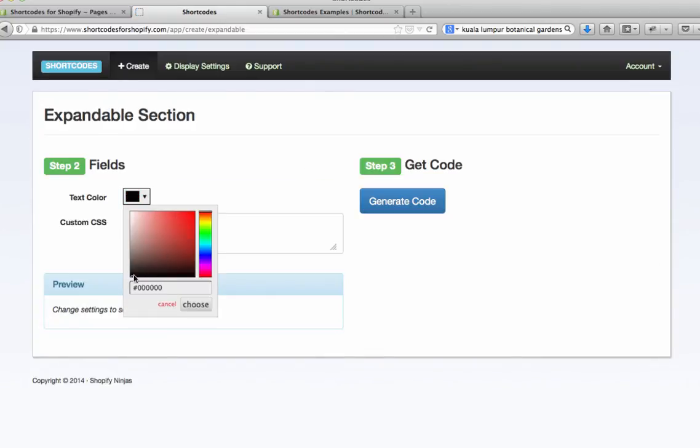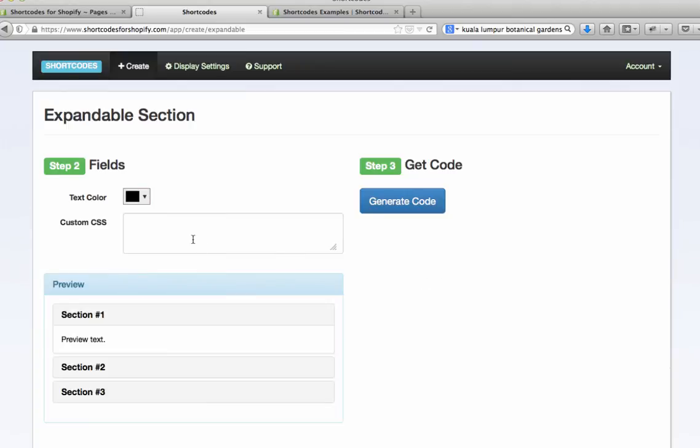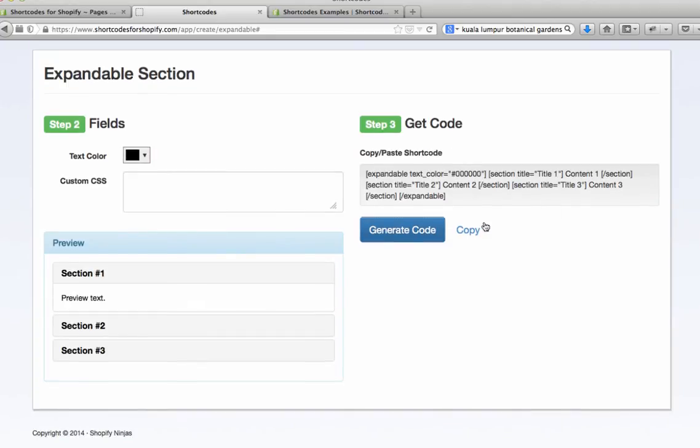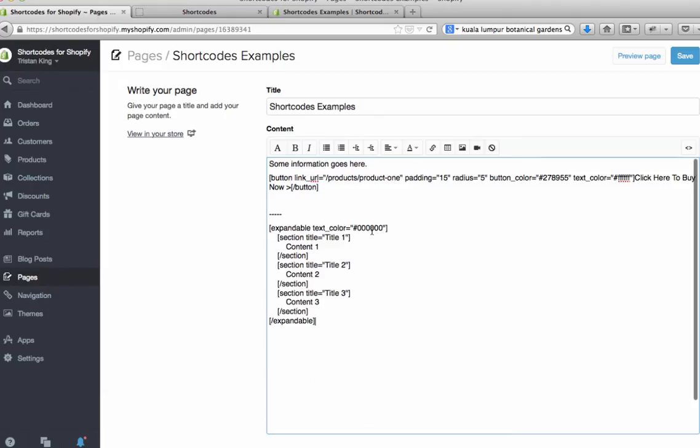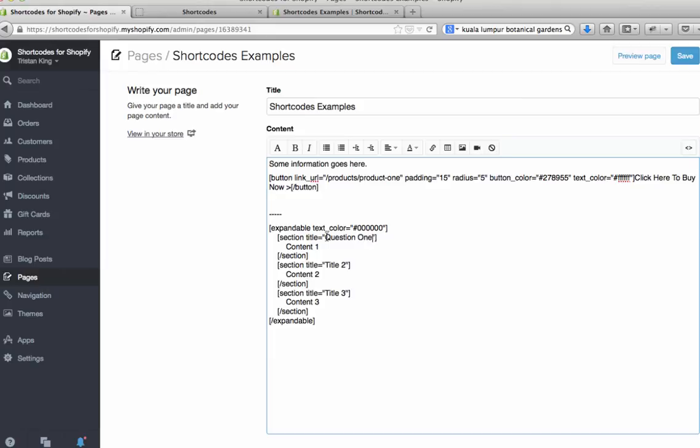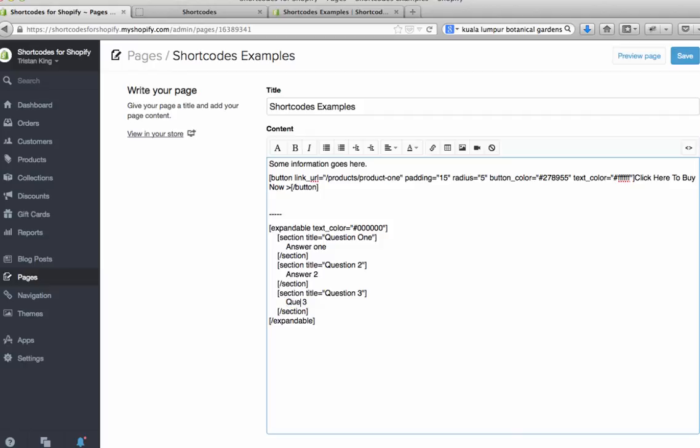Let's say we want the text color to be black, hit generate code and this will give us a sample to start using. We can just hit copy, paste it in here and you'll see we can see the text color. Now these titles you can edit, so this could be question 1 and answer 1, question 2, answer 2. You could use this for something like frequently asked questions or you could use it to show different content that you want to show and hide depending on what someone is doing to make it very neat.